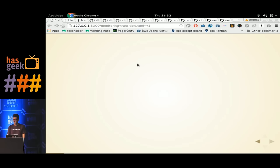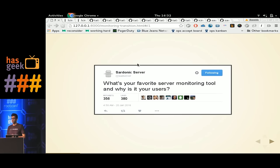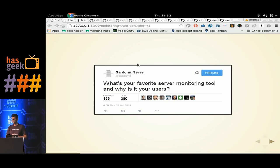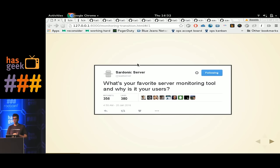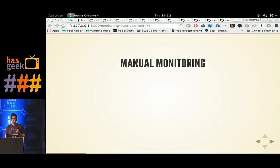Let's start this talk by asking a very interesting question: which is your favorite server monitoring tool? And why is it your users? If your users are alerting you before your monitoring tool is, it means that you have a monitoring system which is not in pace with your infrastructure changes. In most cases, it's a manual monitoring setup.